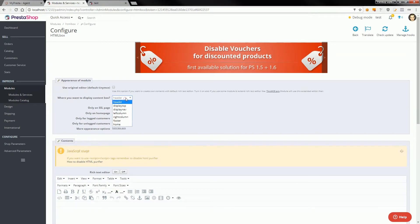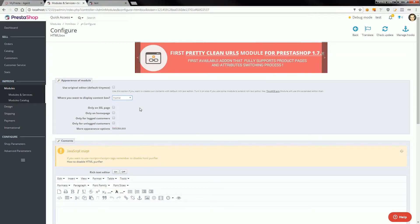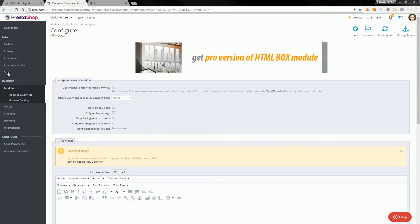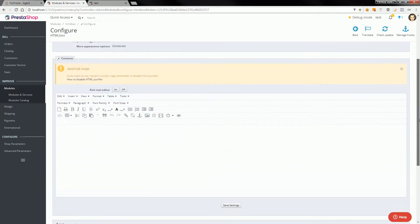From list select home. Home is a homepage in PrestaShop. Then scroll a little down to rich text editor and here you can create your contents.